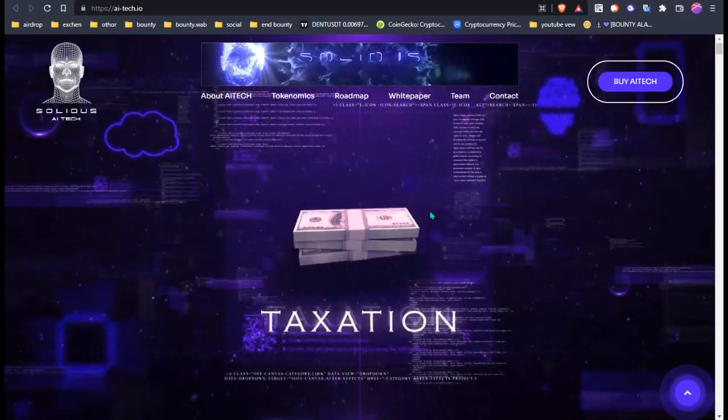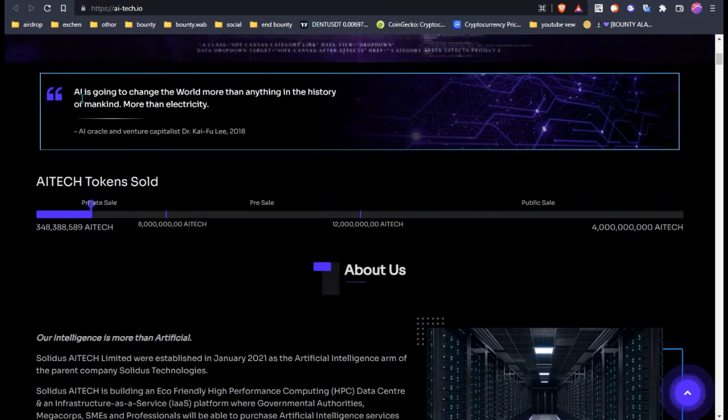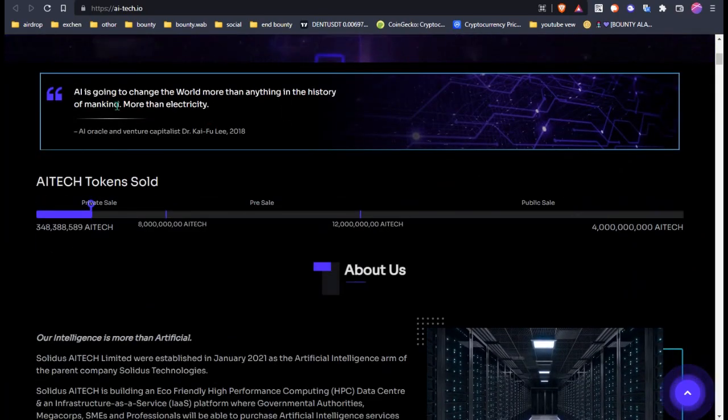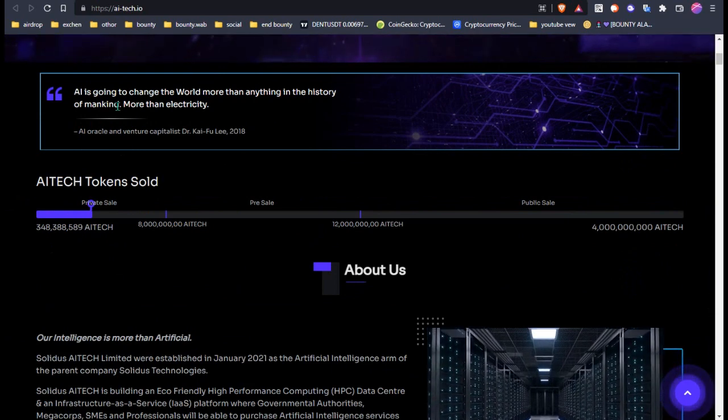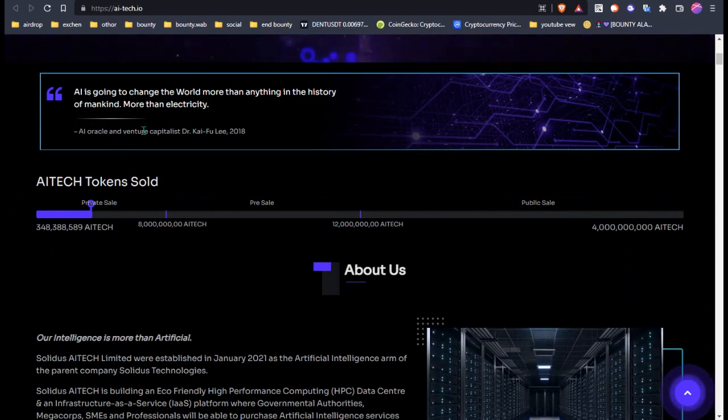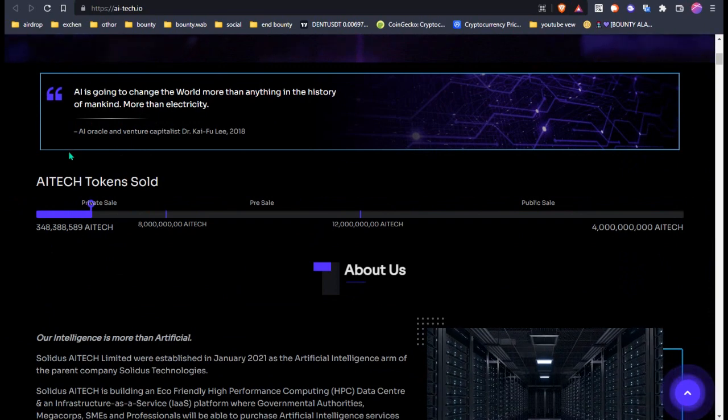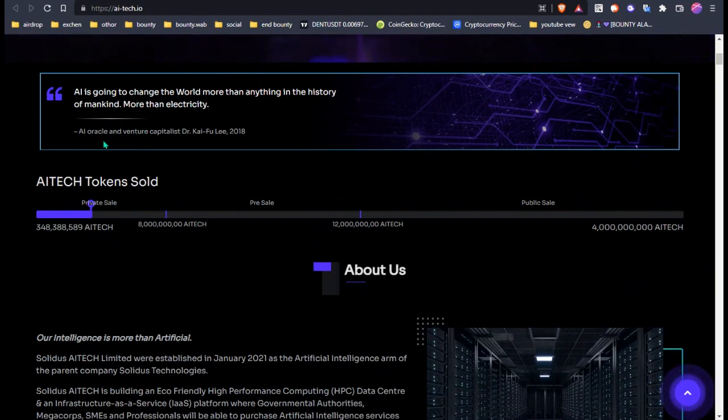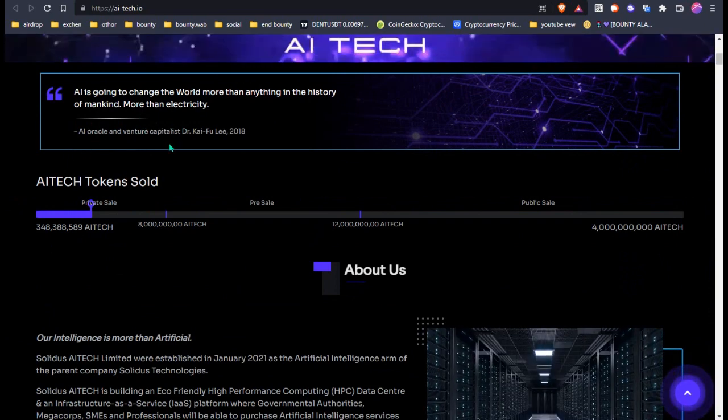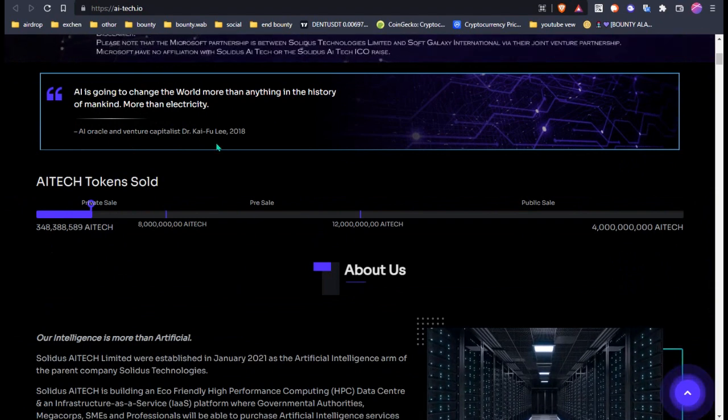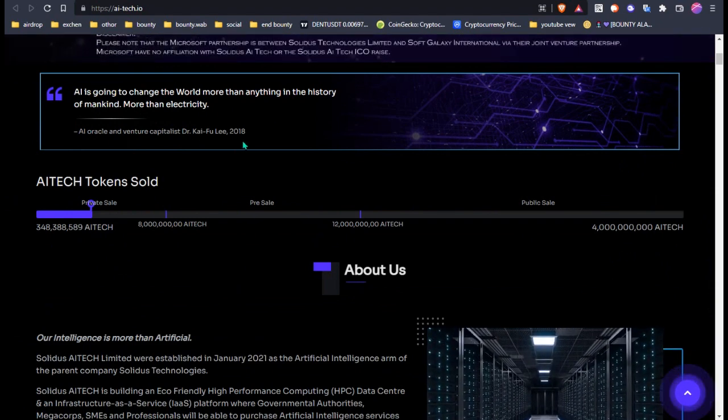We can see about Solideos: AI is going to change the world more than anything in the history of mankind, more than electricity. This is from AI Oracle and venture capitalist Dr. Kai-Fu Lee, 2018.